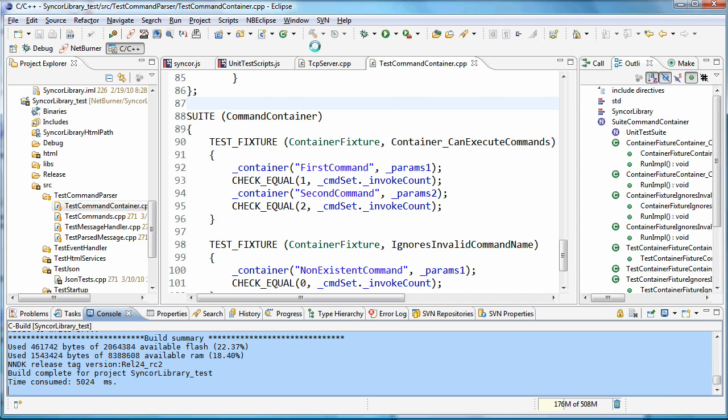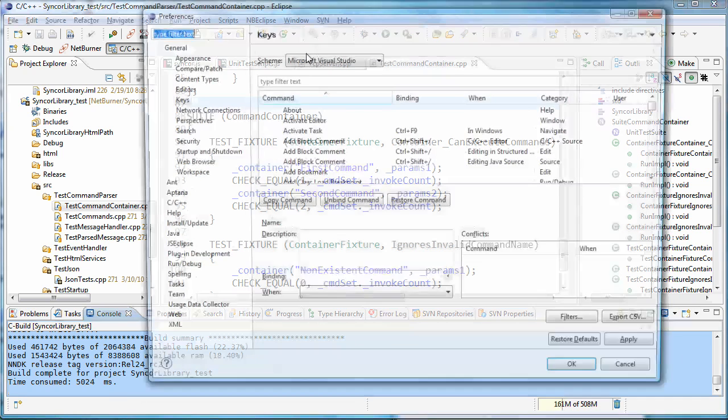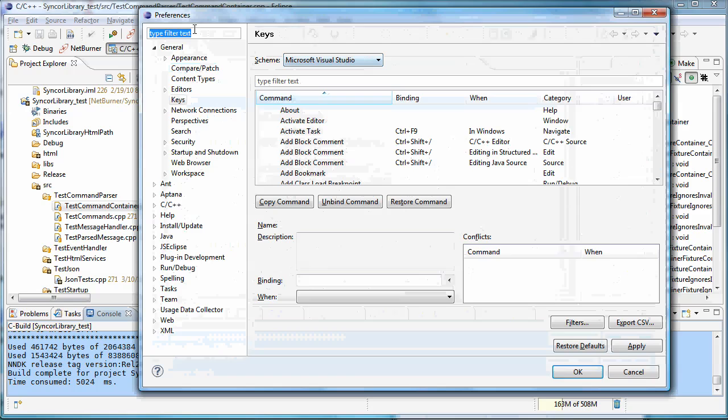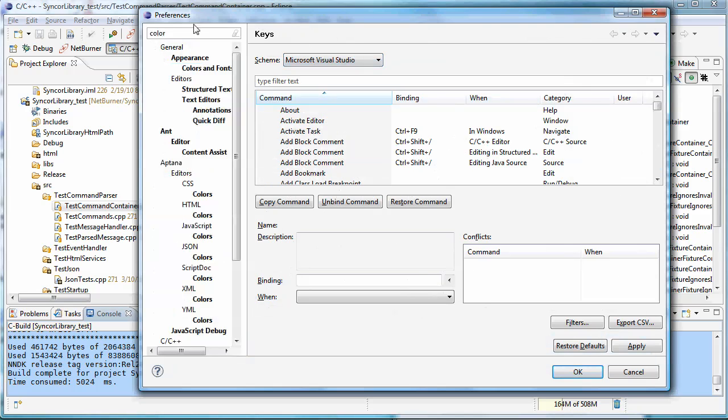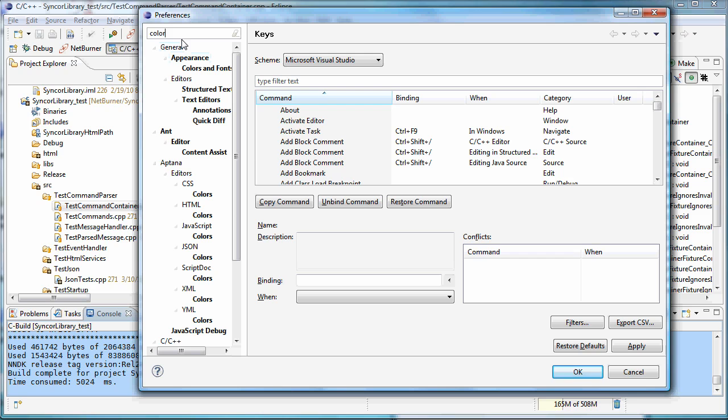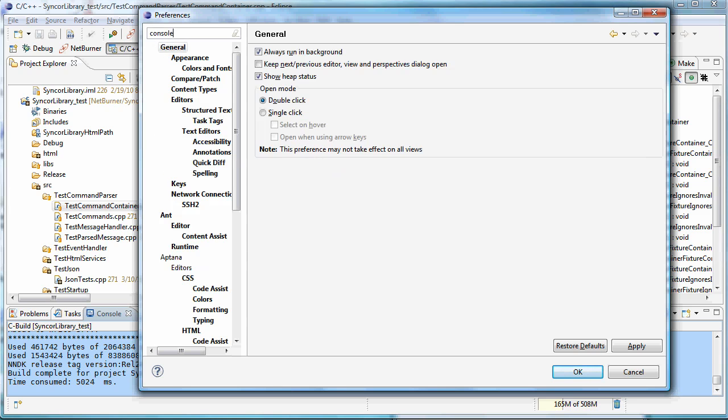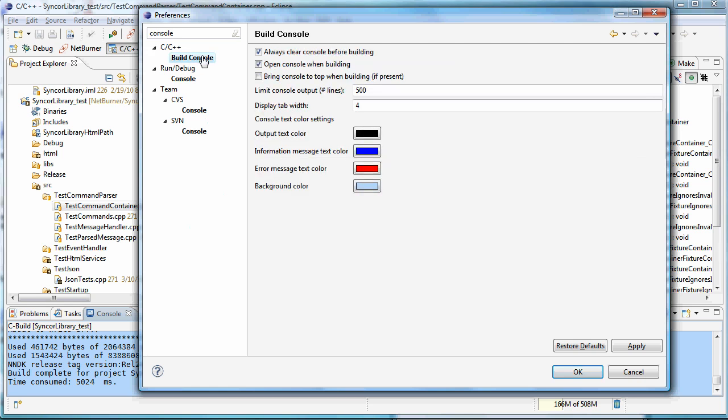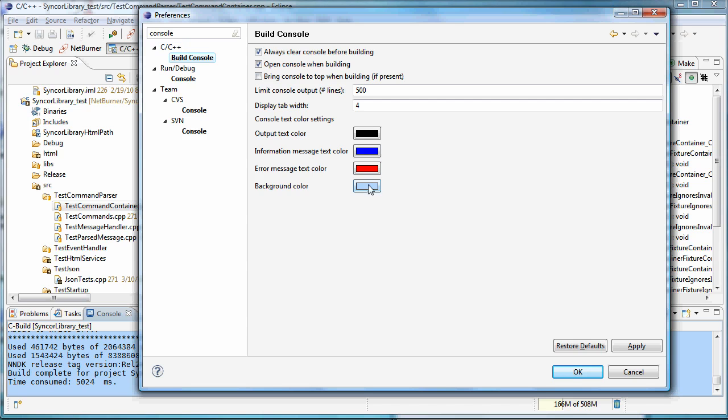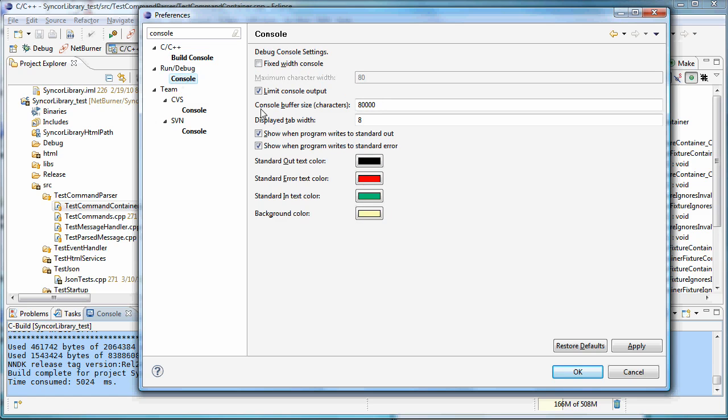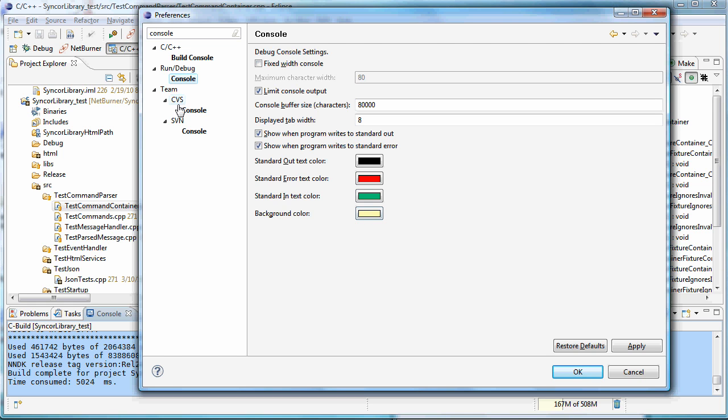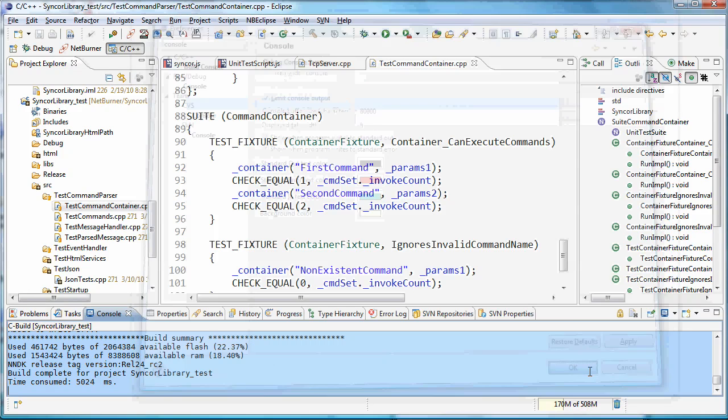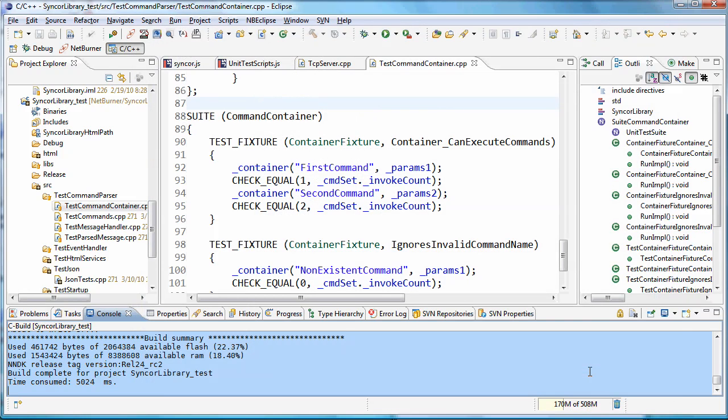The way you do that is up in Preferences. You just type 'color' into here or 'console' in here. Here's the build console and you can come down here and just click on this icon and set the background color. Then your Run/Debug console, which is what when Lint ran, you can set that background color here, and you can see there are other ones as well.